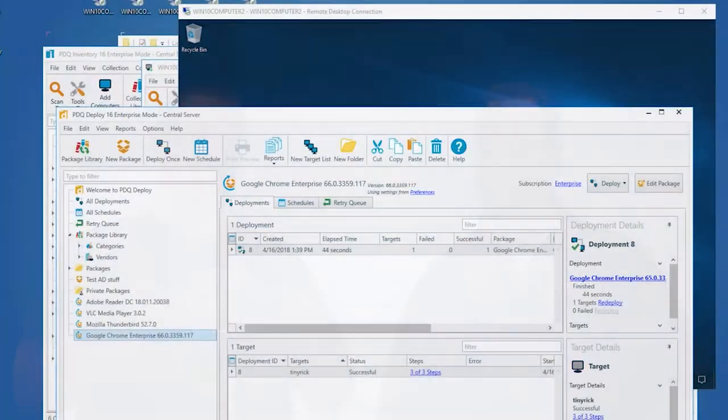I'm Chris from PDQ.com, and I'm Jeremy Moskowitz from PolicyPak Software. We're here to show you how to take control of your start menu and your taskbar utilizing Deploy and PolicyPak.